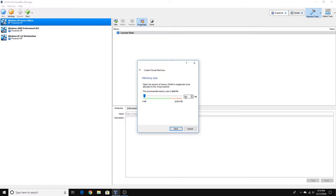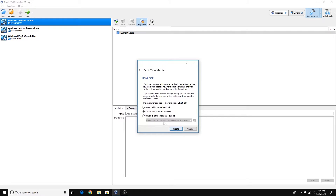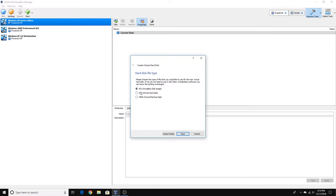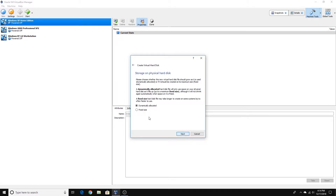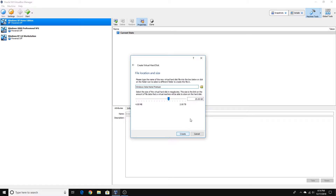512 megabytes is fine. Now we're going to create a new virtual hard disk. We're going to choose VDI and then dynamically allocated storage. 25 gigabytes is fine, and then click Create.